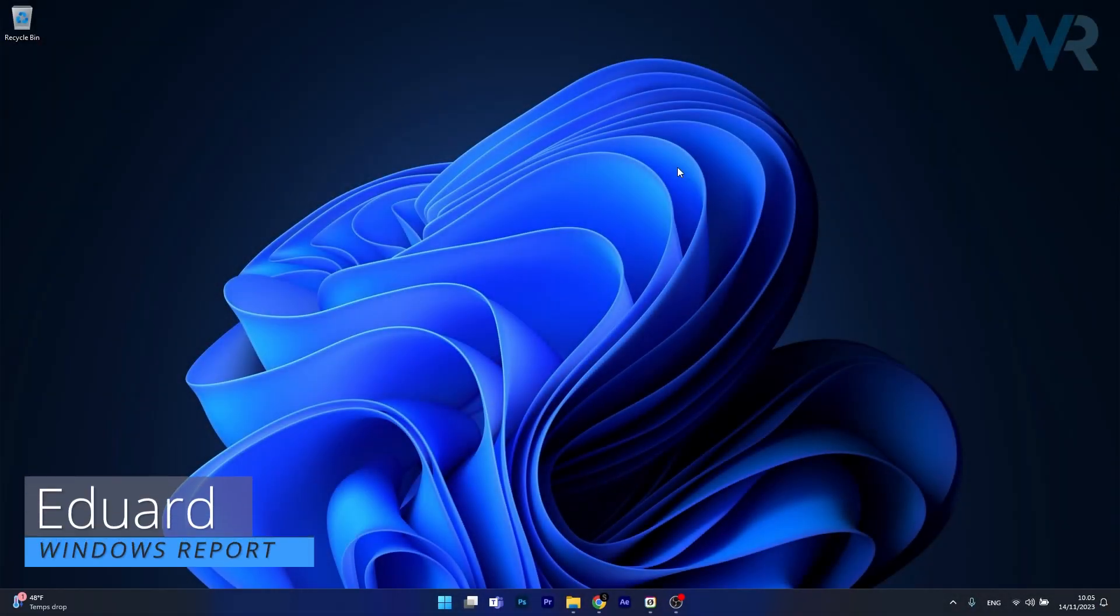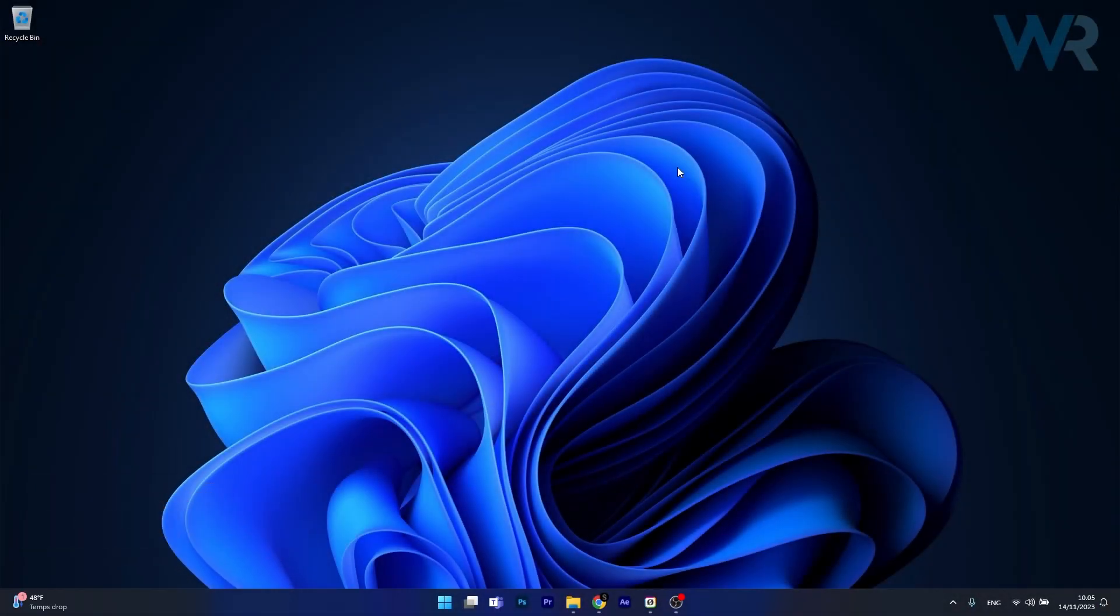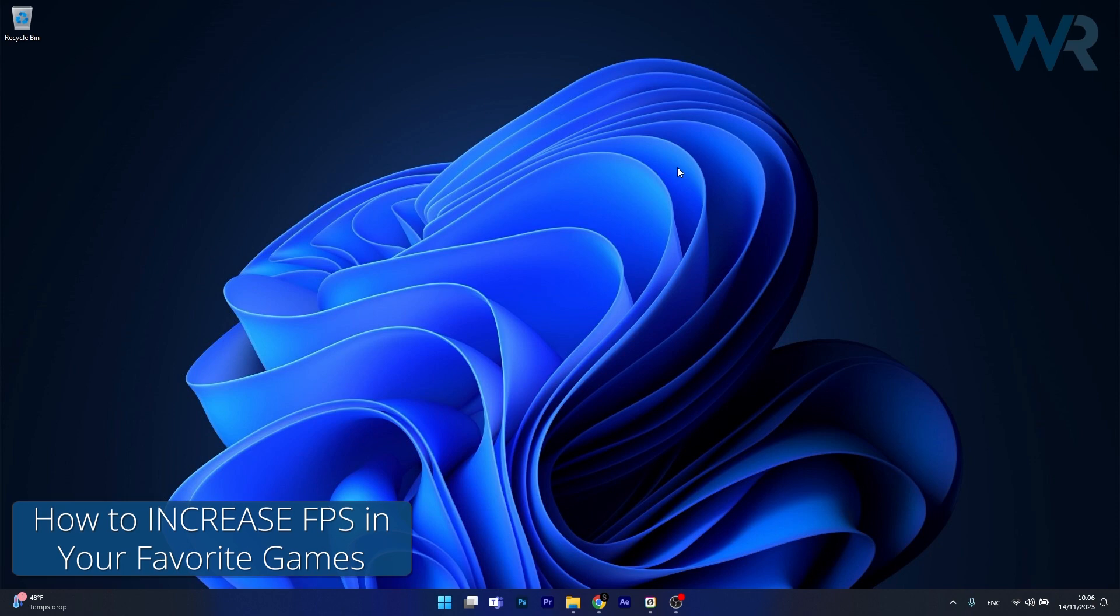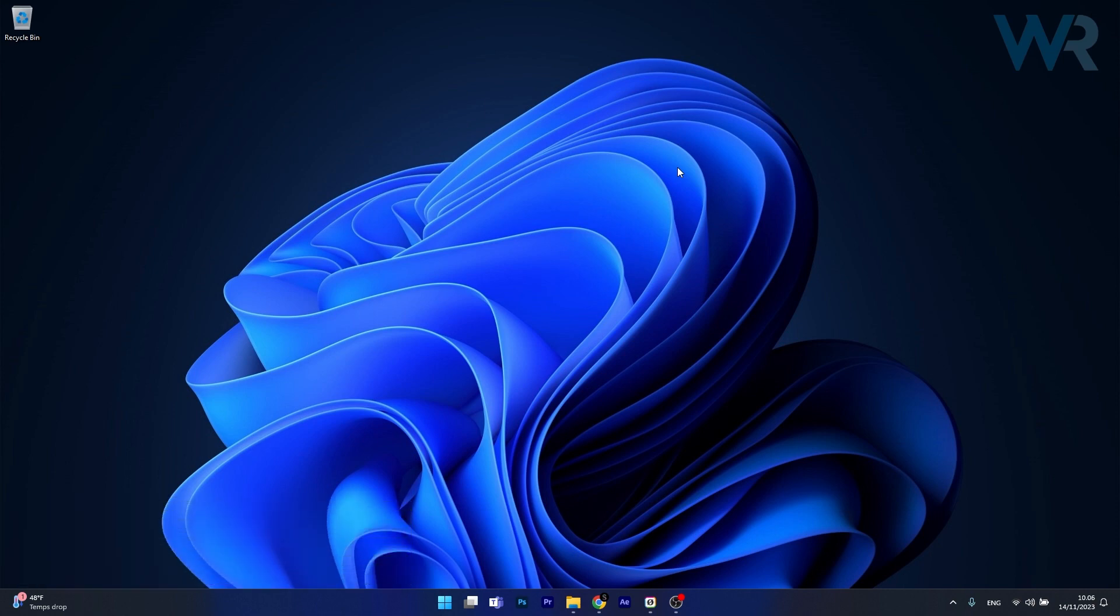Hey everyone, Edward here at Windows Report and today I'm going to show you how to increase FPS in your favorite games by disabling one little Windows feature that will make all the difference. So let's just get to it.